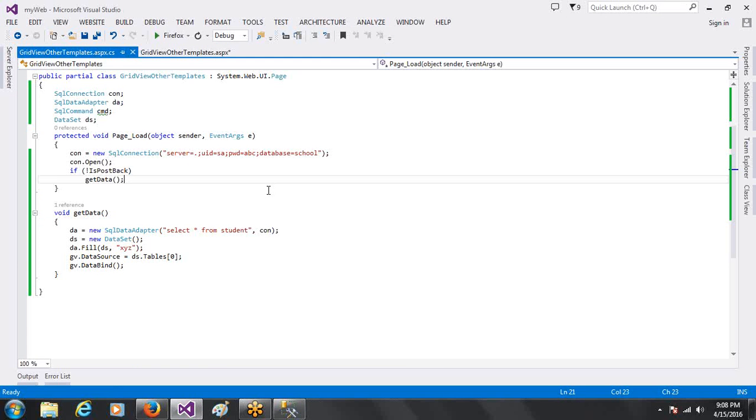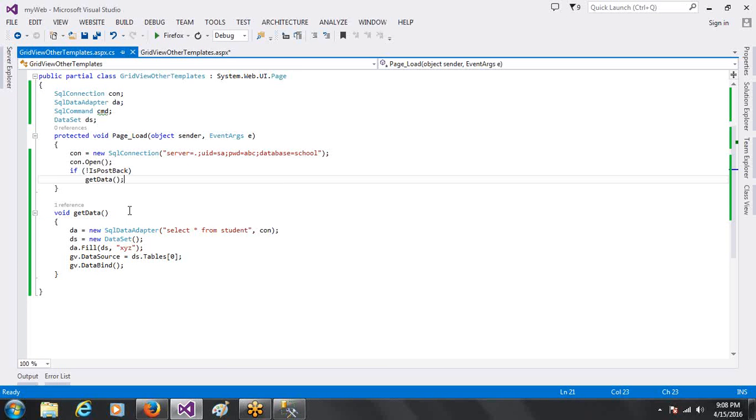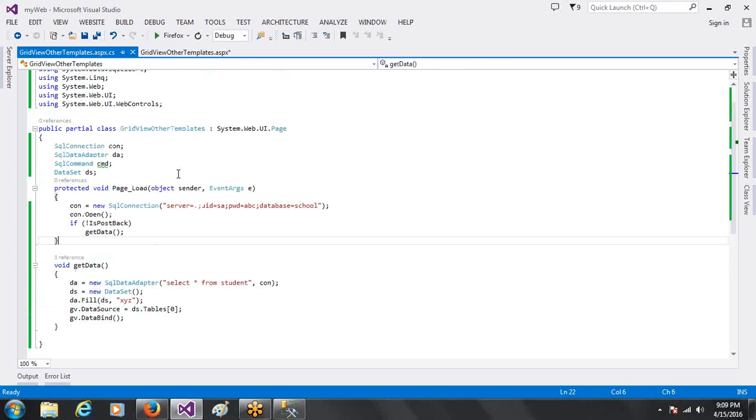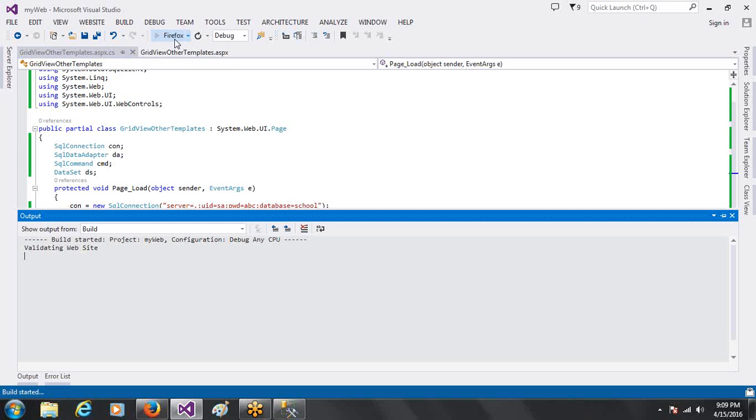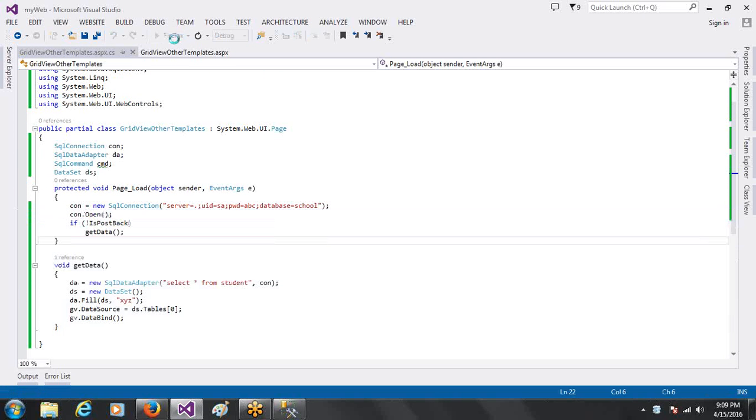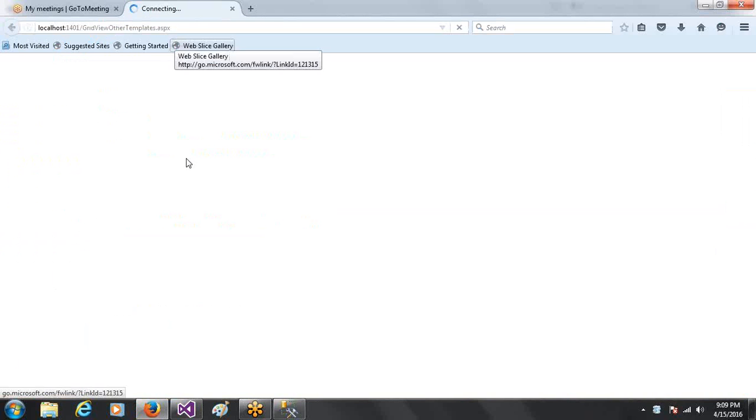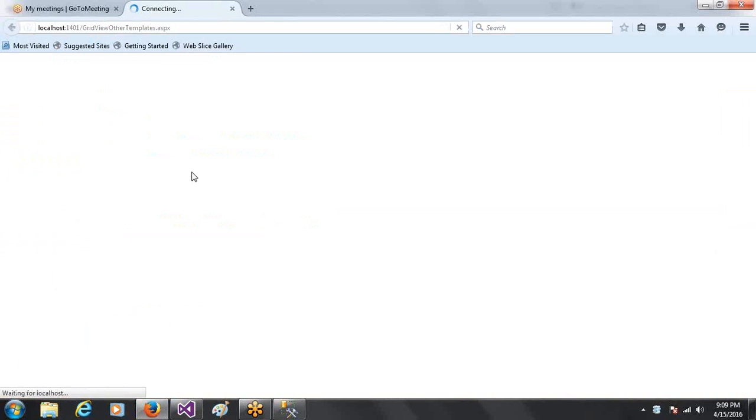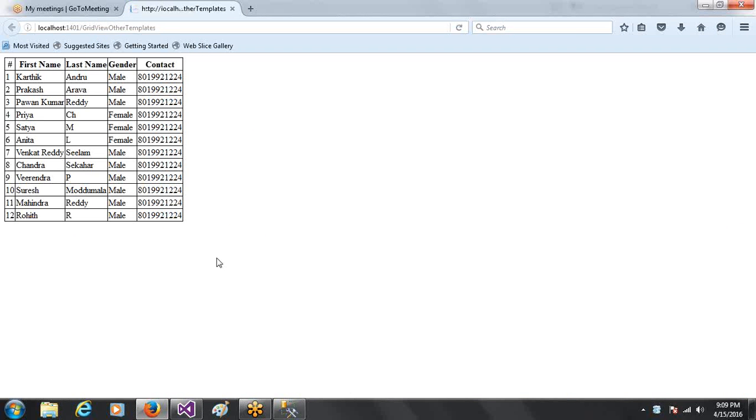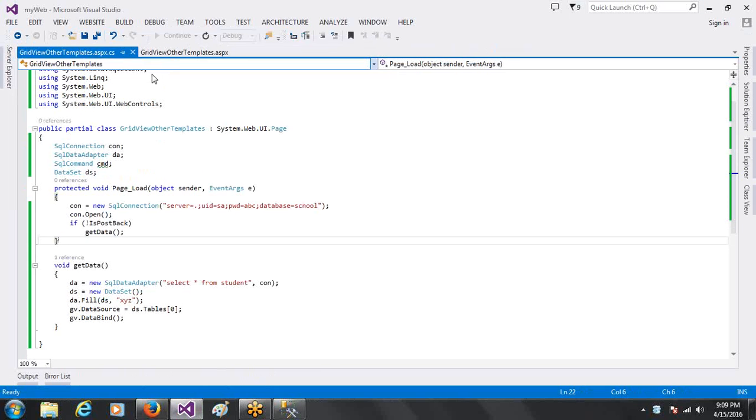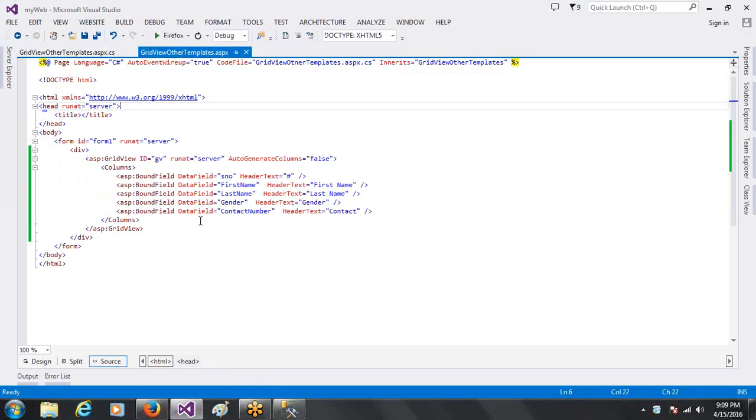When you are using C sharp, the basic things, basic requirements - you can create the connections. This is what we have to do with the single page. This is what we have to do with the Paging or Sorting. This is what we have to do with the BoundField.